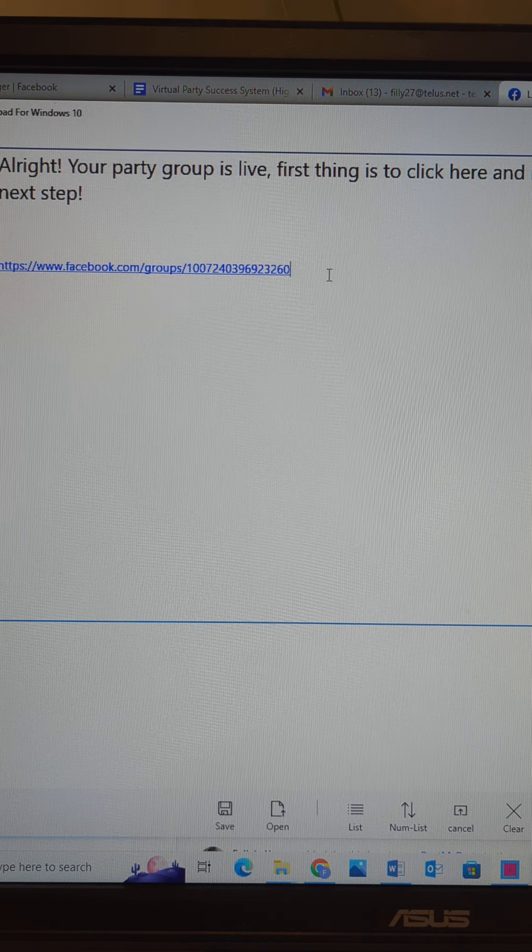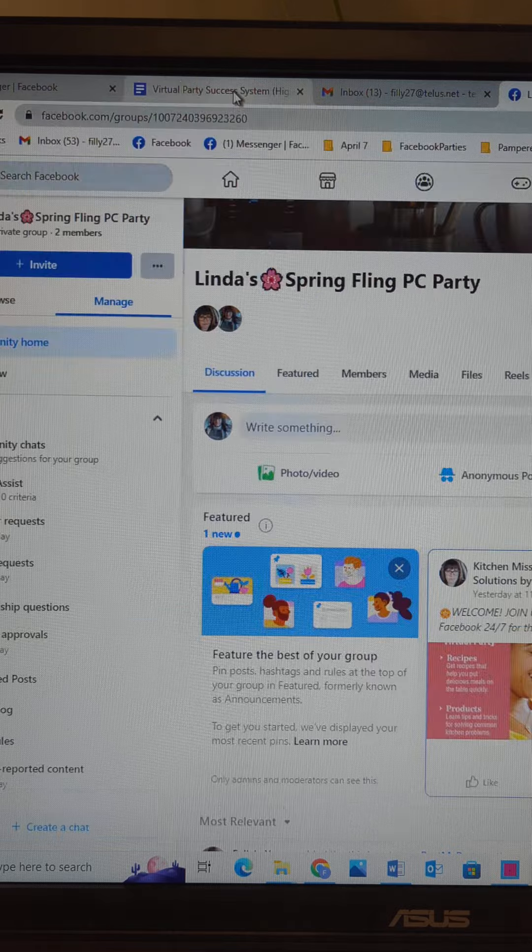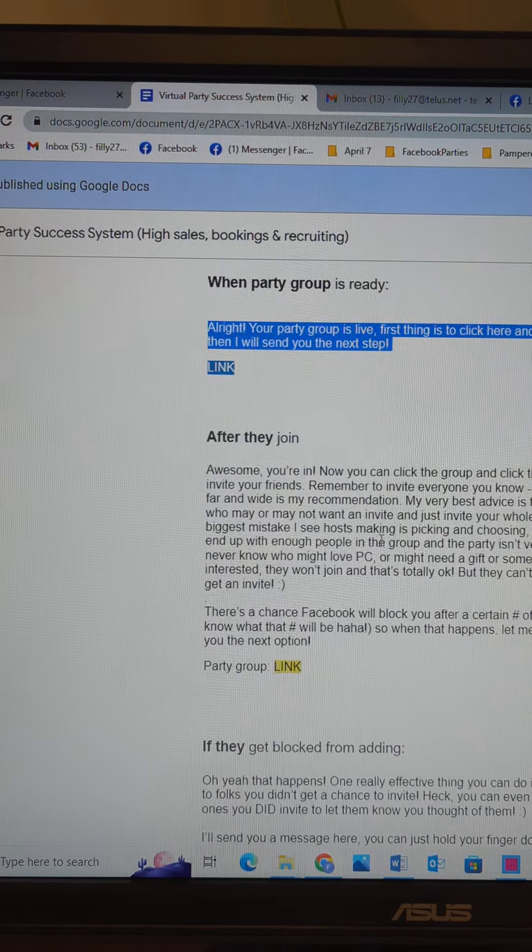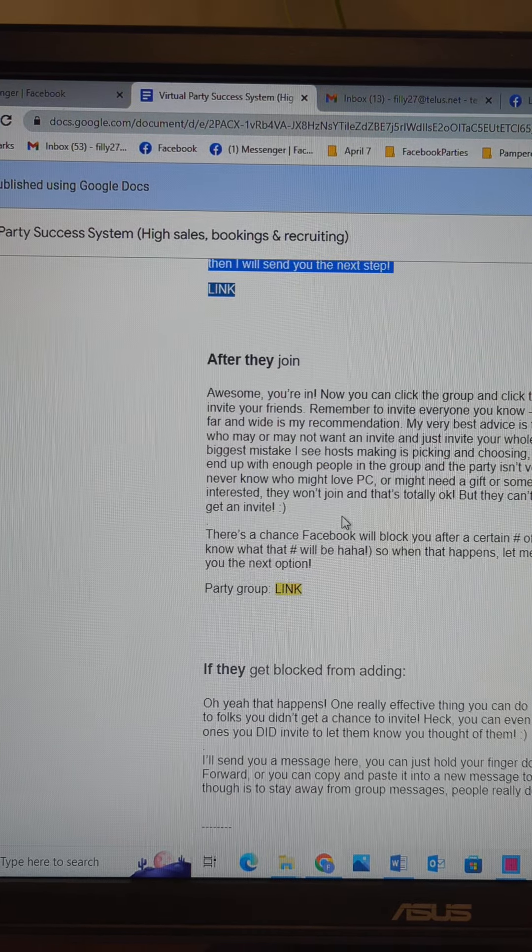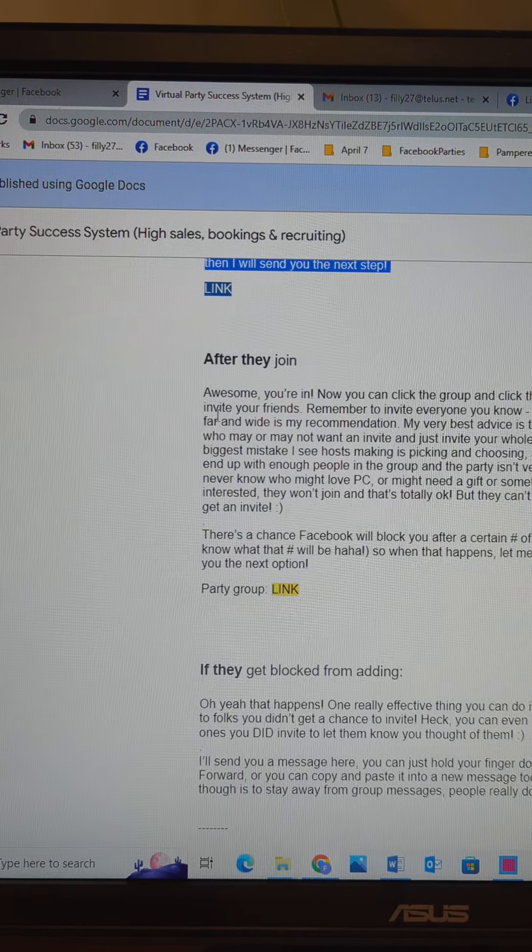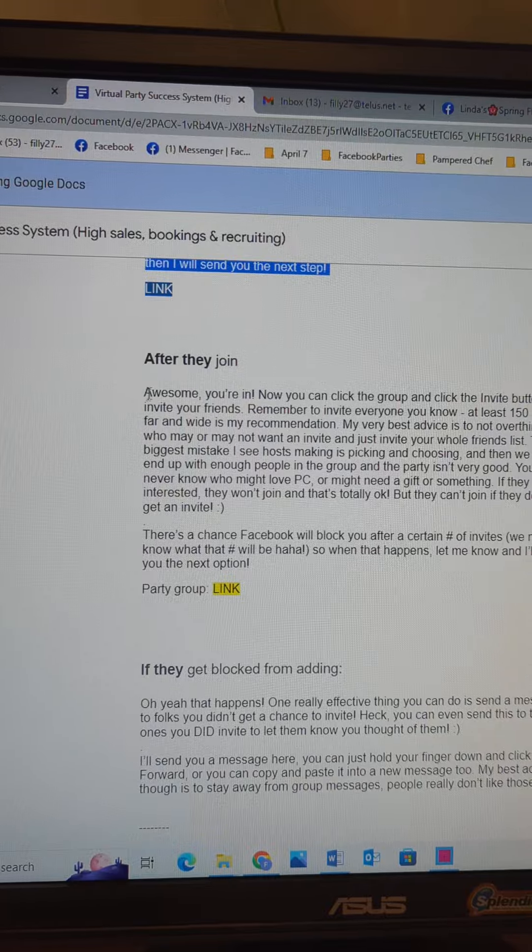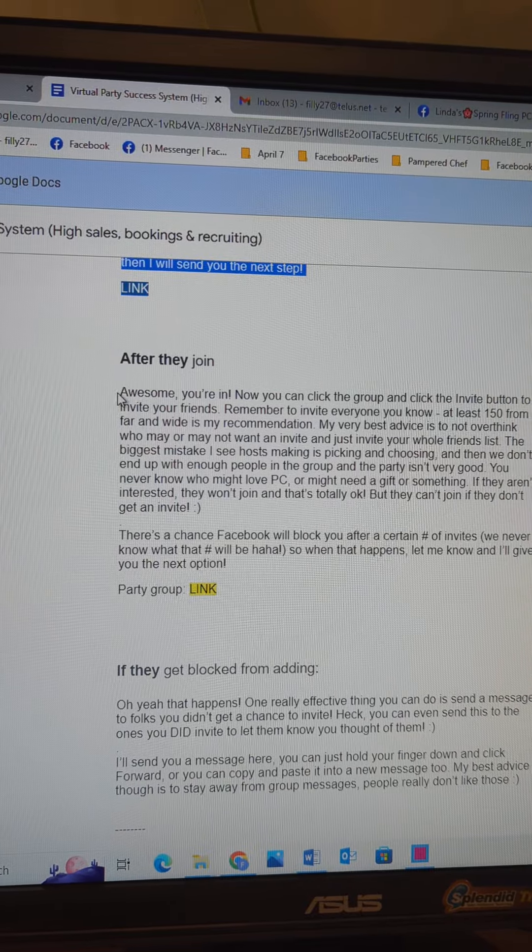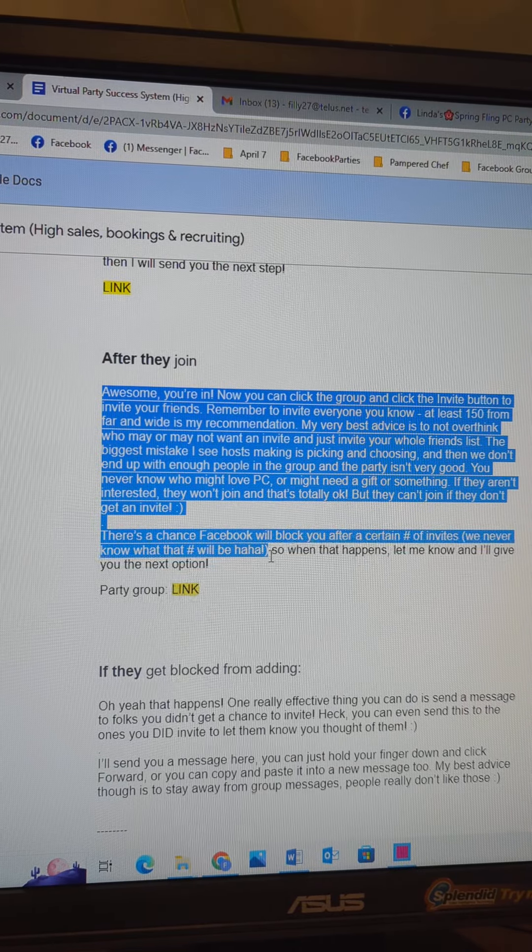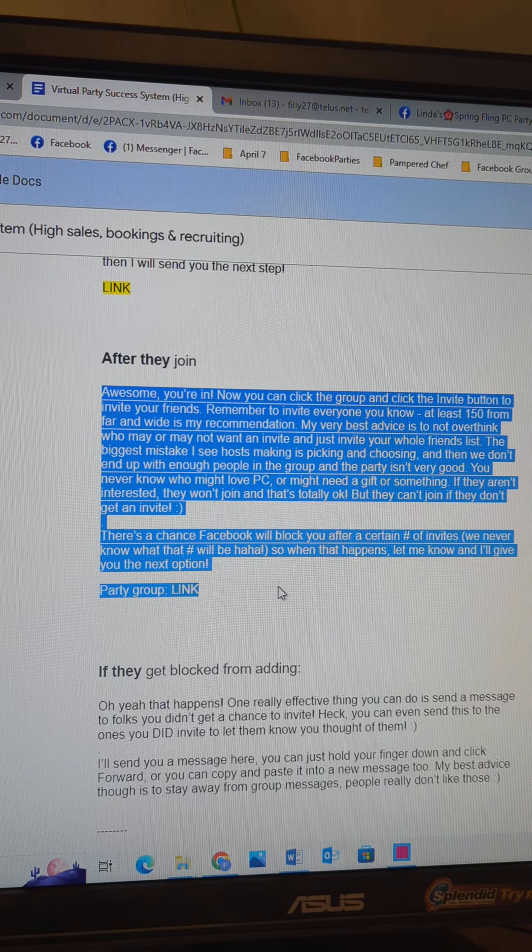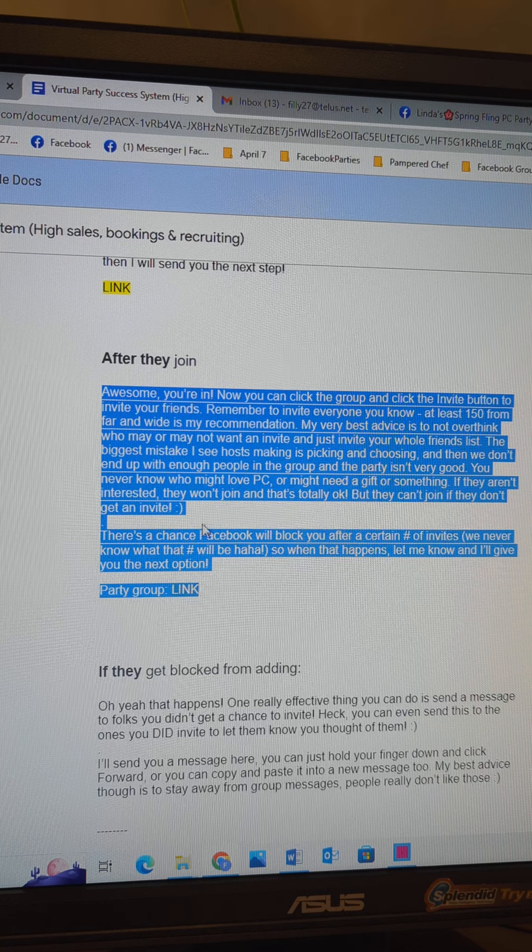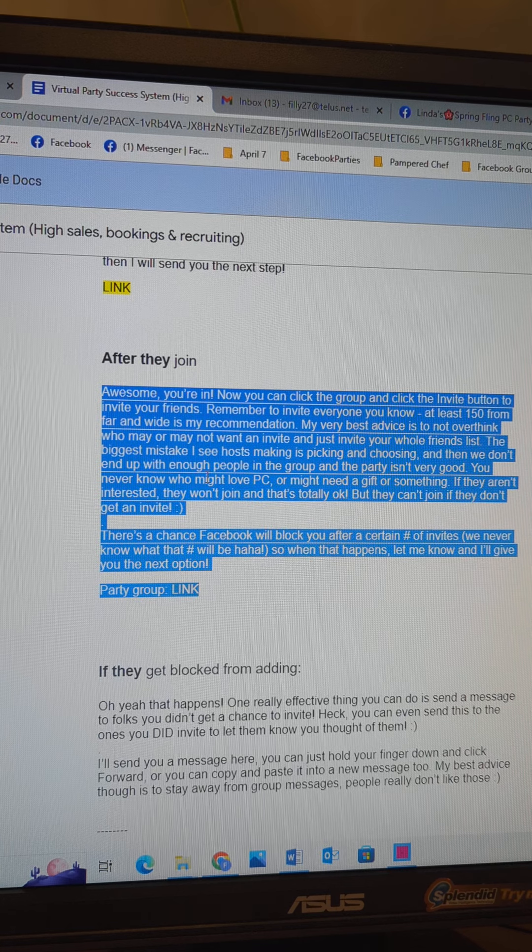Alright, and then just keep following the Virtual Party Success System. If they say okay I'm in, you should get a notification and then you just copy and paste this next one and send to the group again.